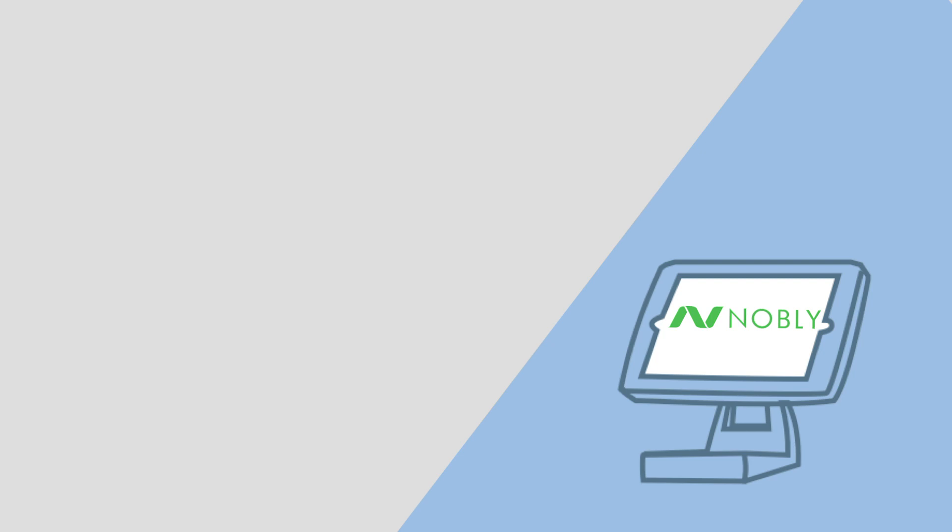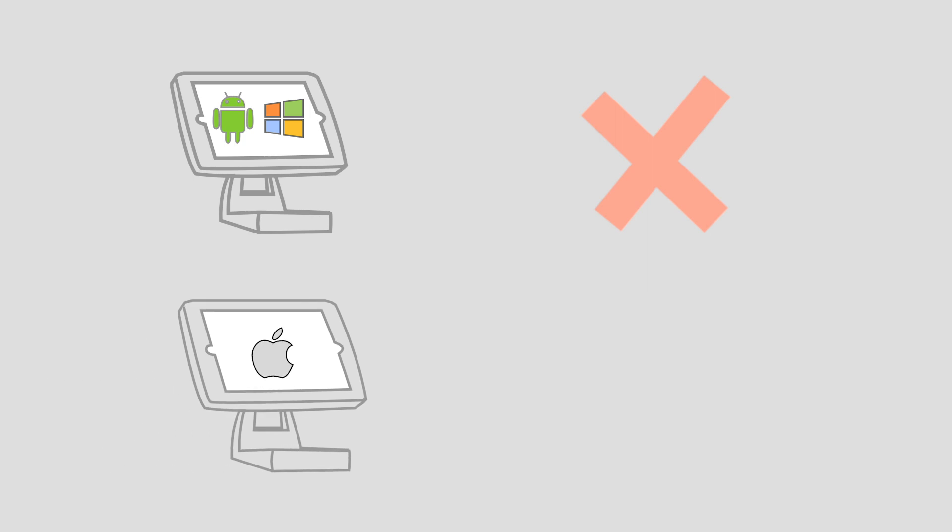This video is going to take you through the Nobly app on an iPad, an iOS device, but watch out, the Nobly app doesn't work for Android devices, although you can log into the back office on any web browser.